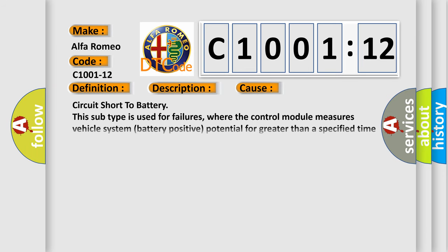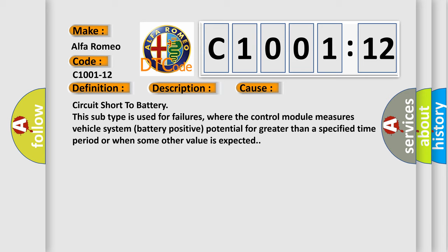This diagnostic error occurs most often in these cases: circuit short to battery. This subtype is used for failures where the control module measures vehicle system battery positive potential for greater than a specified time period or when some other value is expected.